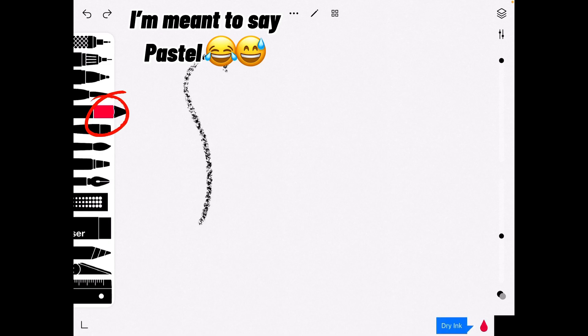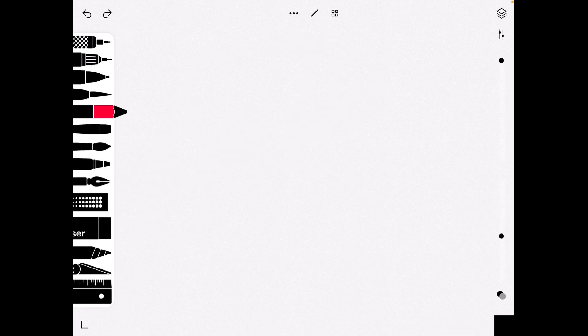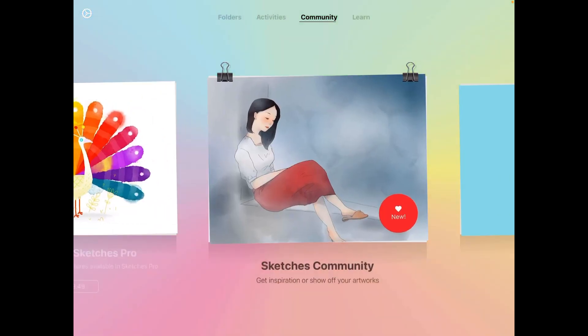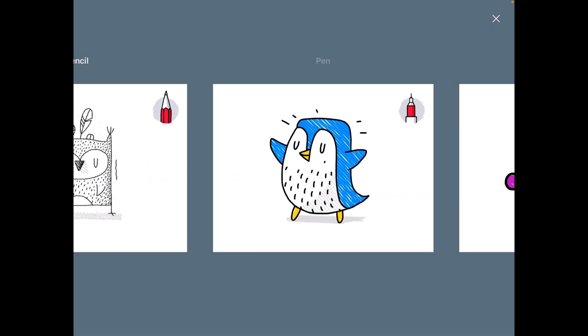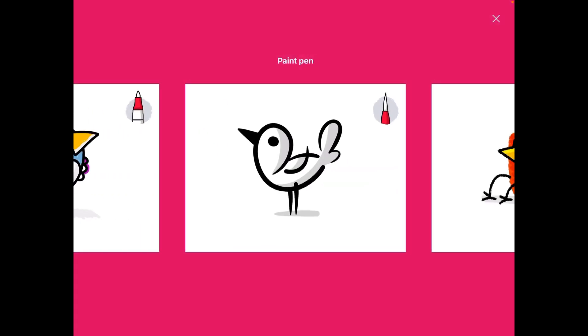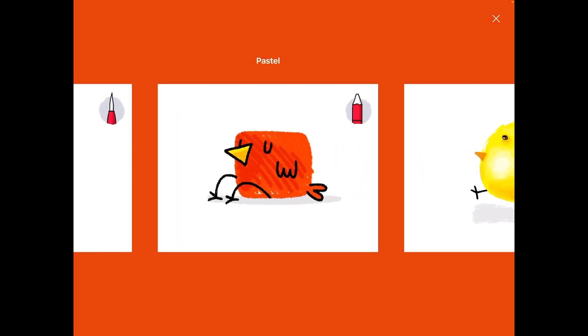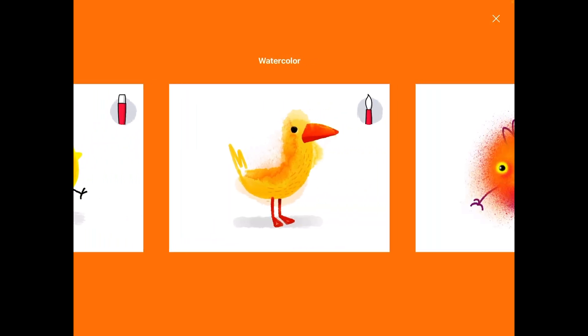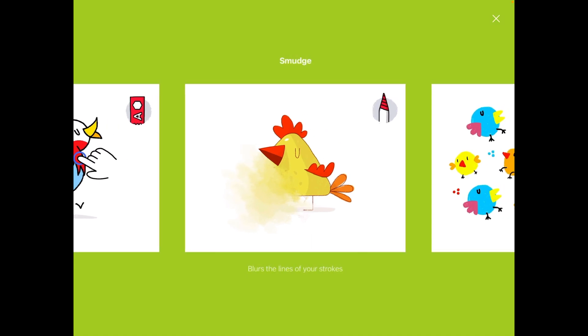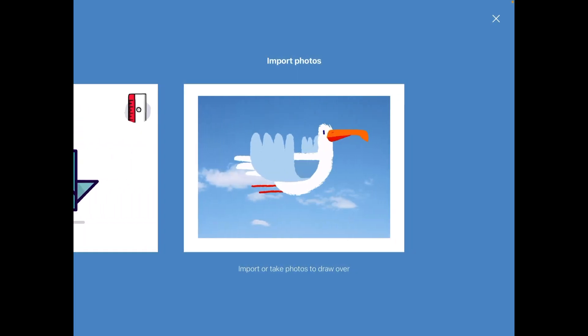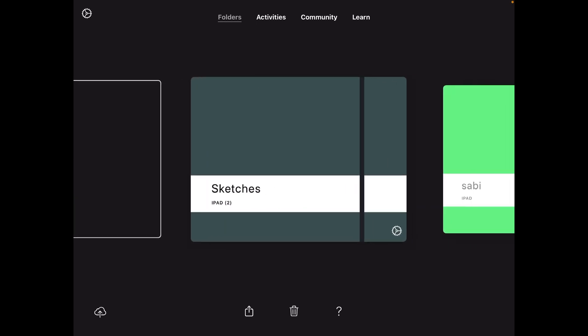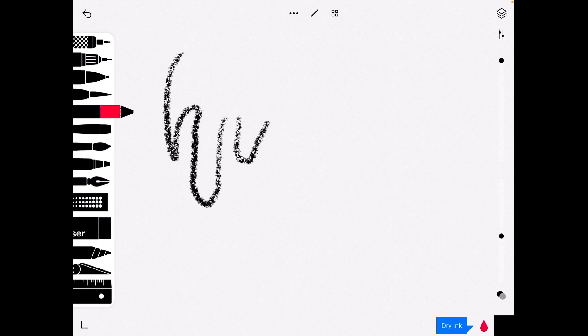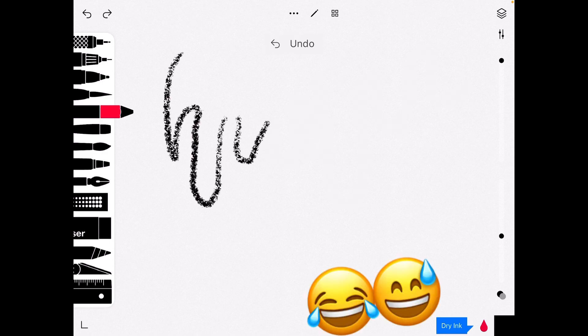Now this one here is the oil brush, I think. Let's just check. Okay, Sketches tools. So the first one is the pencil like we did before, then the pen, then the felt pen. Oh, it's actually called the paint pen right here. And this is actually a pastel we were using. Then there's acrylic paint, watercolor, airbrush, shapes, contour tool, fill tool, smudge and feather. There's also ruler and import. So this is the pastel.